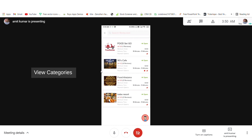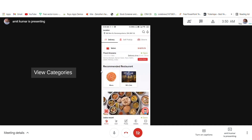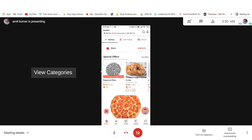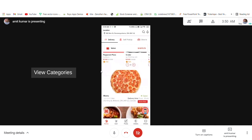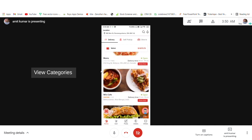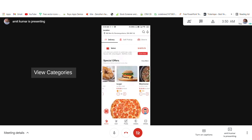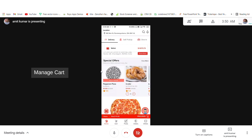You can see a category like Asian food which has four restaurants. You also have a recommended restaurant list, some special offers that are going on, and the remaining list of restaurants. If you want to order, you can add something to your cart - I have added a burger to my cart and will proceed with it.